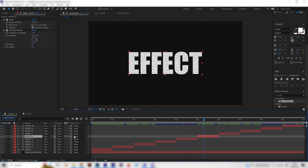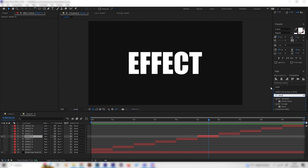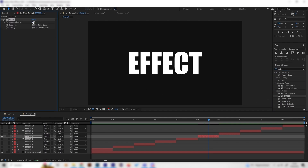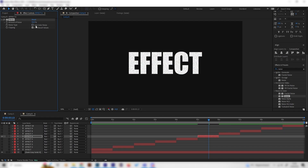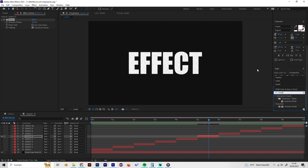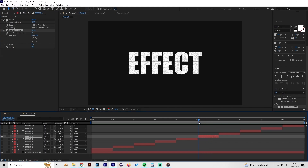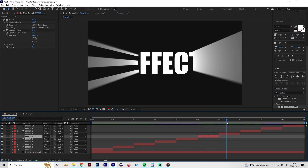The sixth effect is an old school broken TV look. First apply a Noise effect and increase the amount significantly, then uncheck 'Use Color Noise' for a simpler result. Next, apply the Venetian Blinds effect, increase the transition completion to about 3–5 percent, and change the direction angle to 90 degrees. The noise is already automatically animated, so you're done.